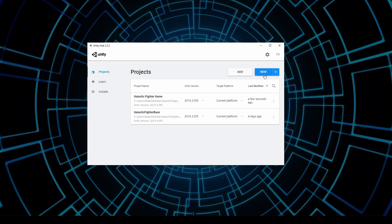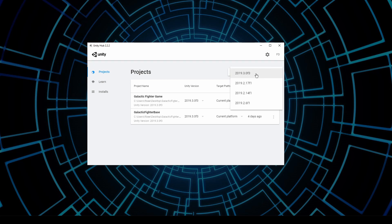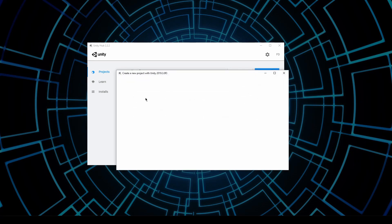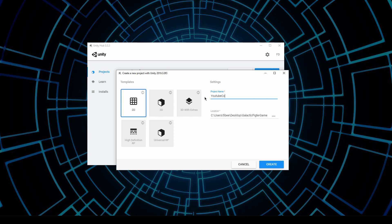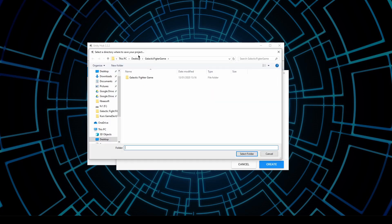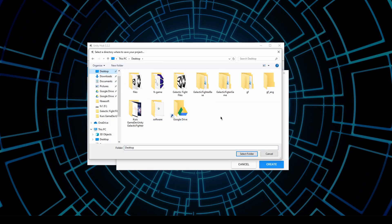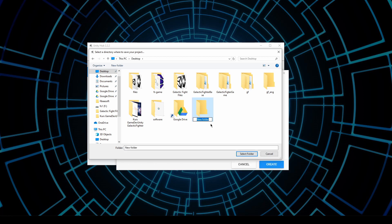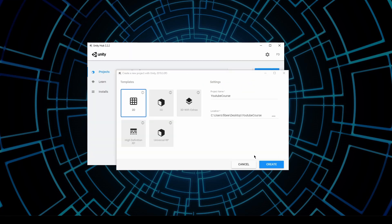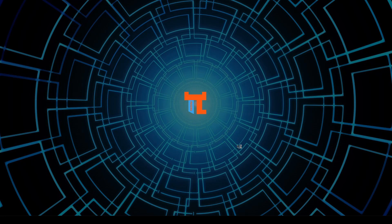So let's create a new project. I will click on new and choose the most recent version of Unity. I will click on 2D project, give it a name, YouTube course, and add it to my desktop. I'll create a new directory and call it YouTube course. Just enter it, select folder and click create. It will take about one to two minutes, it depends on how powerful your computer is.